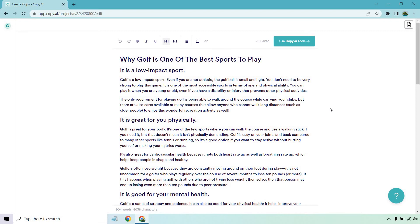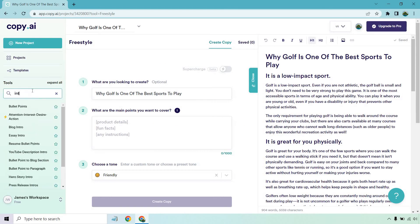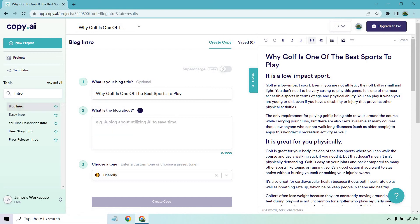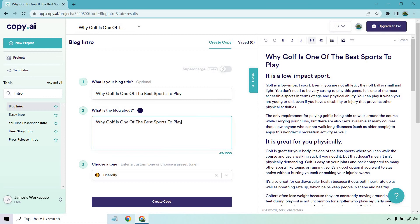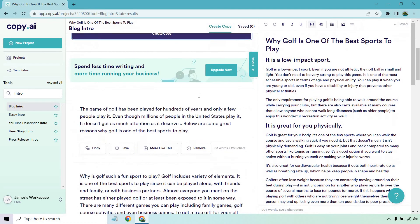And then from here, we can obviously go to use Copy.ai tools, which I'm going to do. And what I can do here is go to intro. I believe this is something that they're going to keep updating with. Like at the time of creating this, like I said, it is still in beta, but if we don't have an intro, we can do why golf is one of the best sports to play. Let me just copy this. And I'm going to create copy for this.